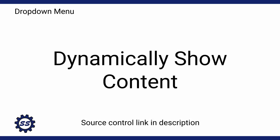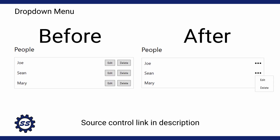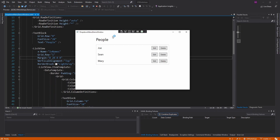Quite often I run into situations where I want to dynamically show or hide content so that the UI is less cluttered, and I run into this most frequently with list views. I have this demo set up and we can see the clutter I'm talking about. We have a list view of people with three entries, and each list view item has edit and delete buttons - this is just so cluttered, especially if I had a third button for viewing details.